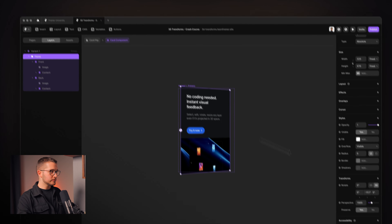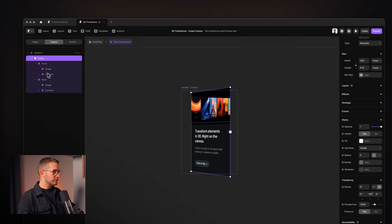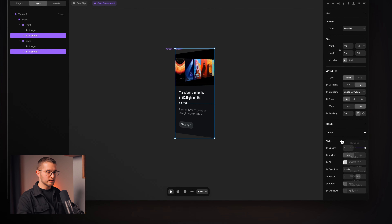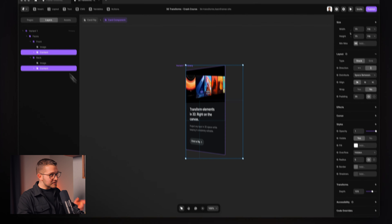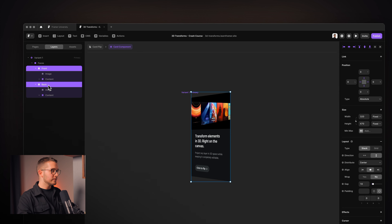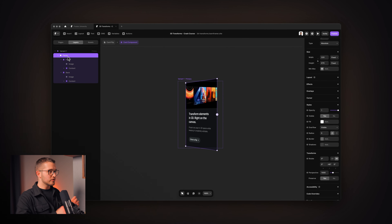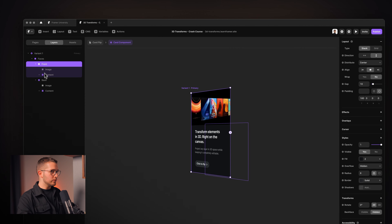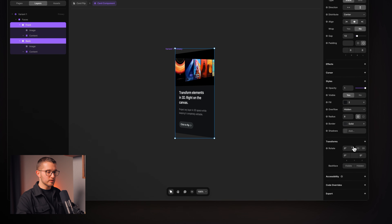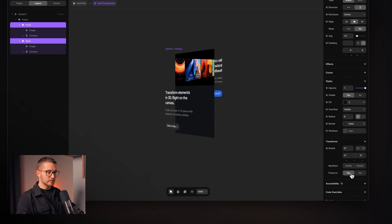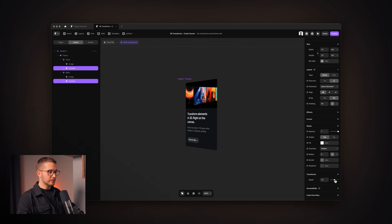I also want the text and buttons to be elevated. I'll select the contents and add a depth transform, but it doesn't work yet. I need to set preserve3D to yes on the front and back frames as well, because with multiple levels of nesting, each level entering a new layer of transforms needs preserve3D. Now the depth is working on the content. I'll set a value of around 44, and rotating the faces around gives this amazing elevated 3D effect.